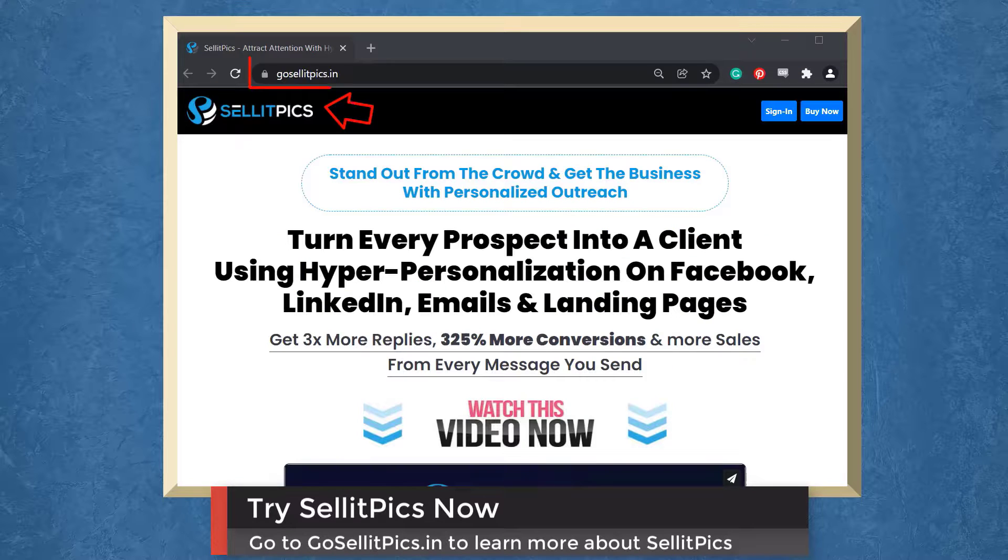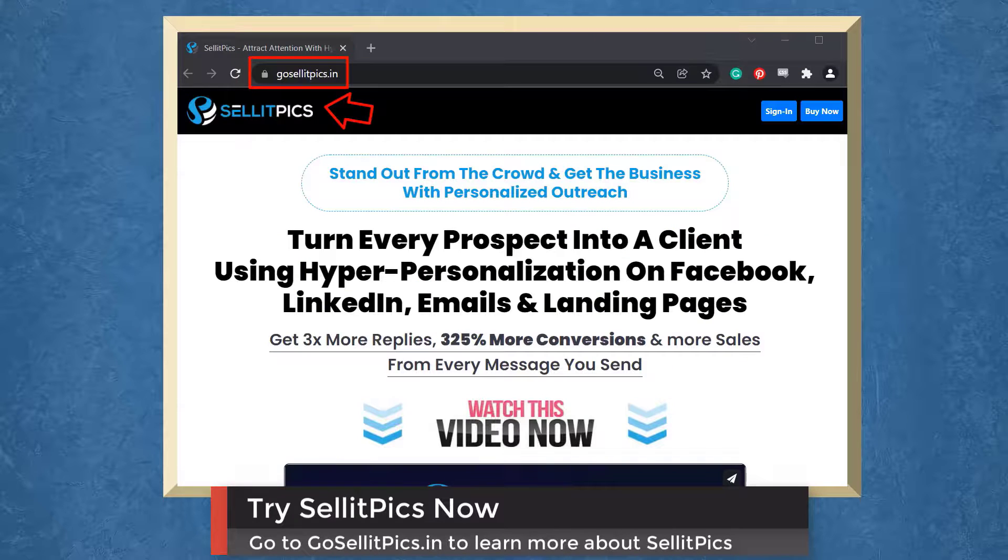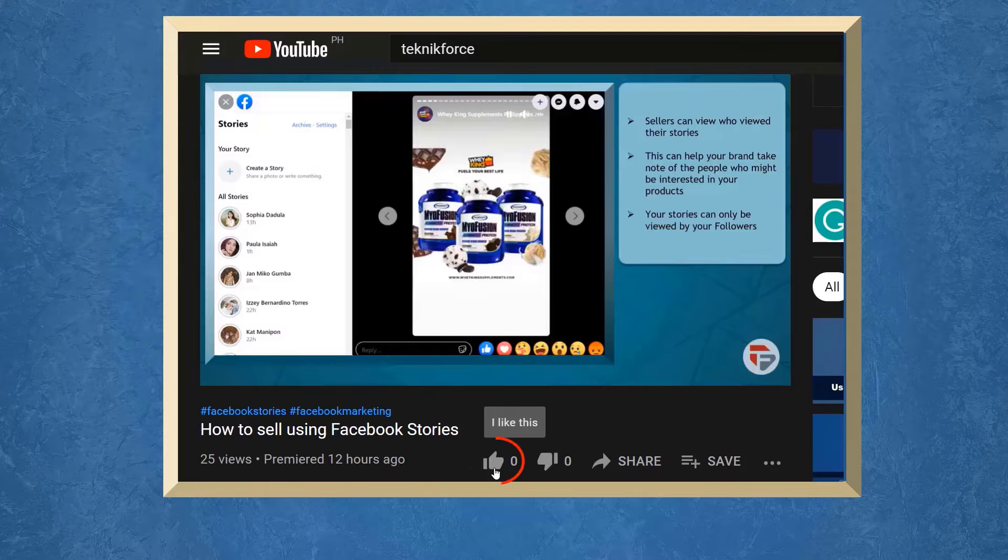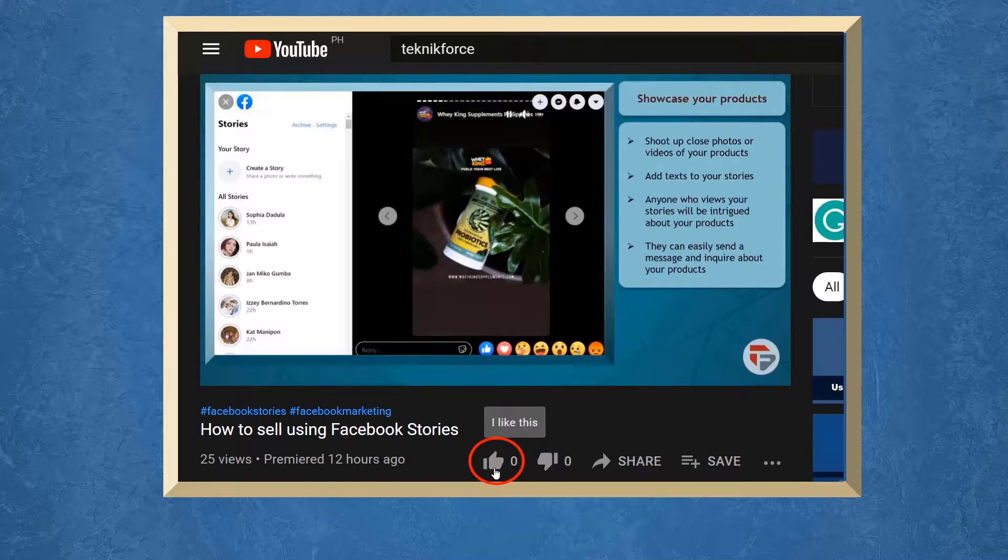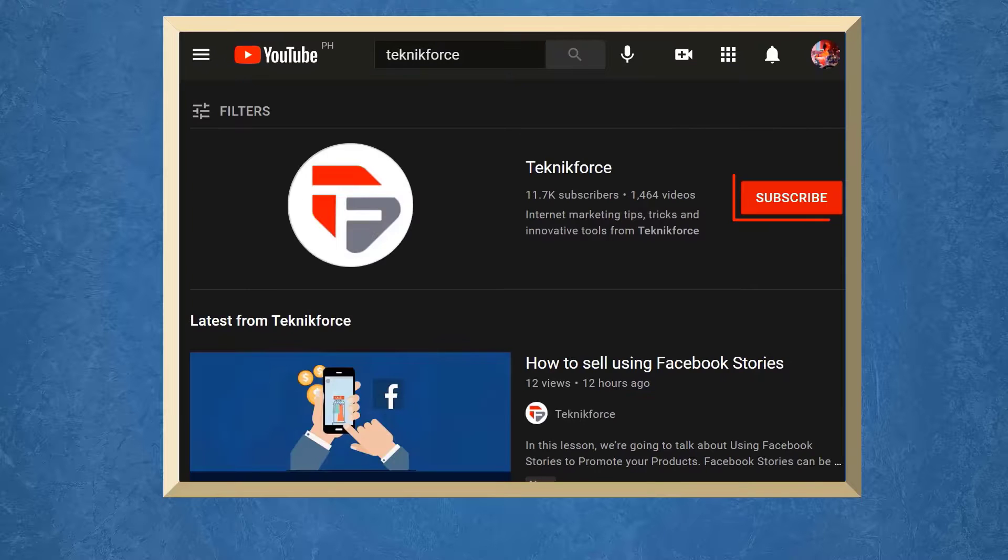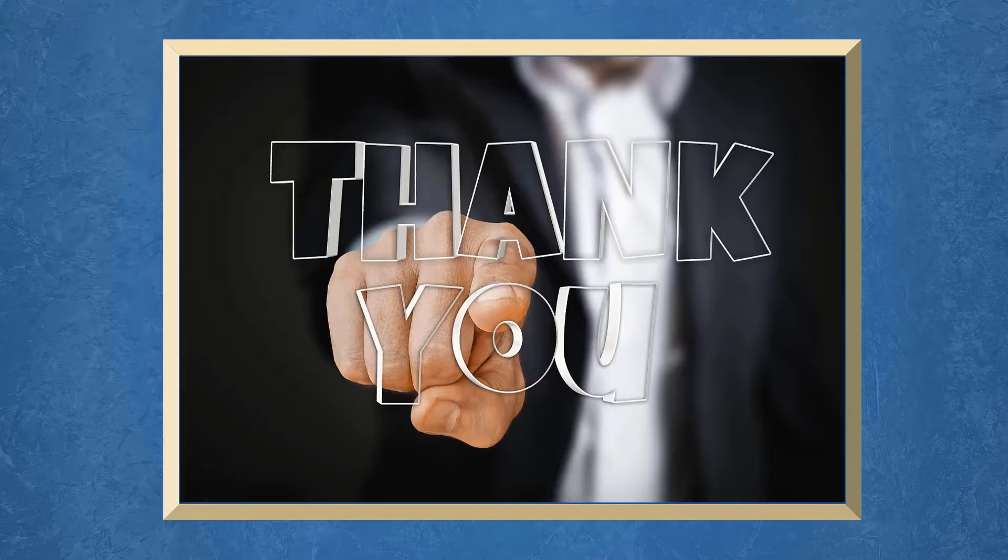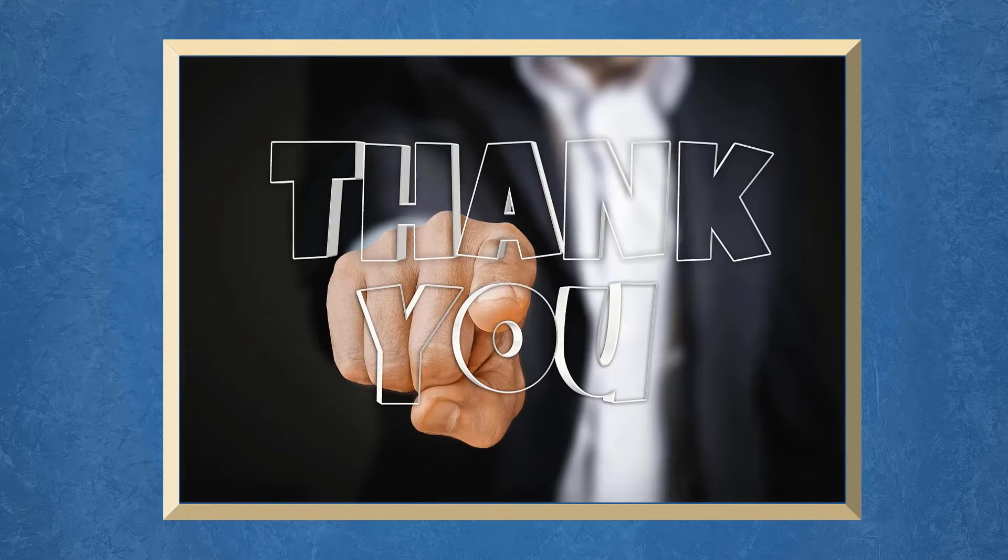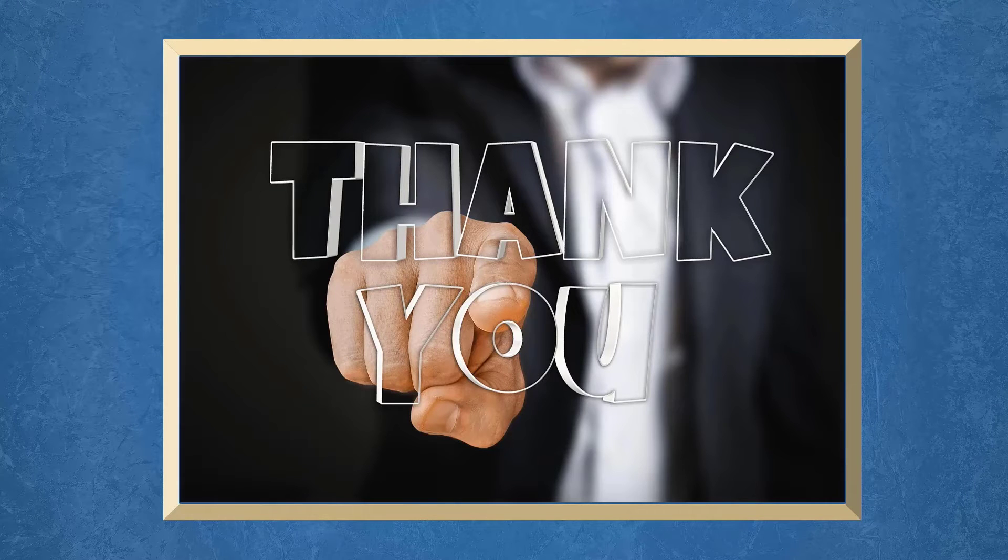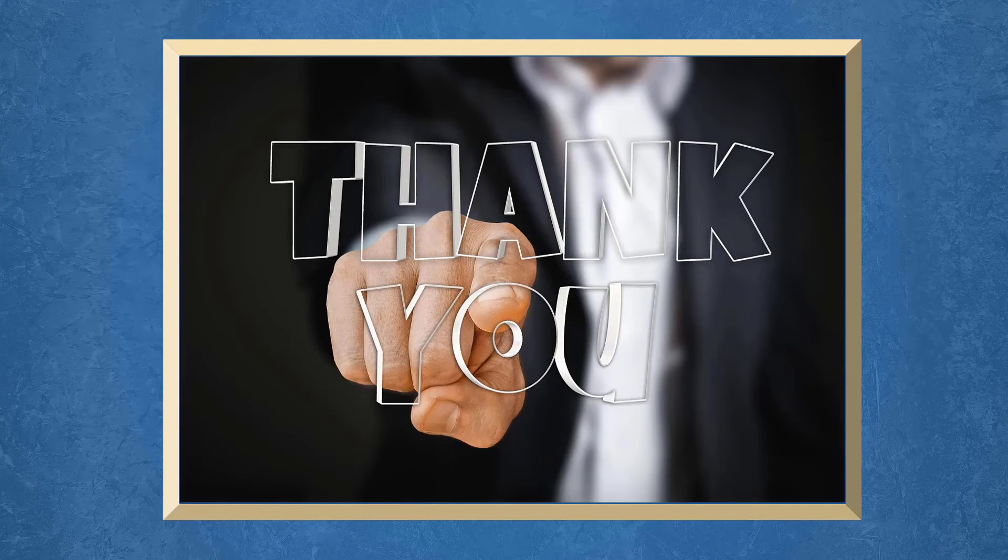Go to the URL GoSellItPicks.in. Don't forget to hit the like button and subscribe to our channel. I hope you find this video helpful. Thank you for watching and I'll see you on the next video.